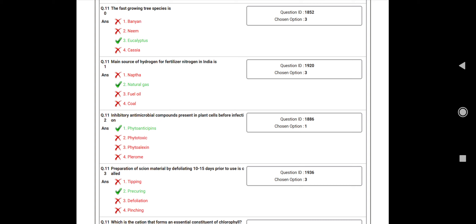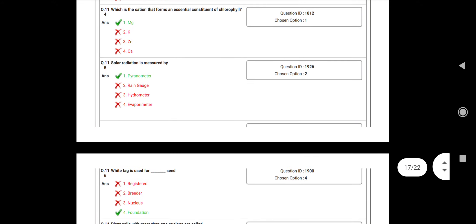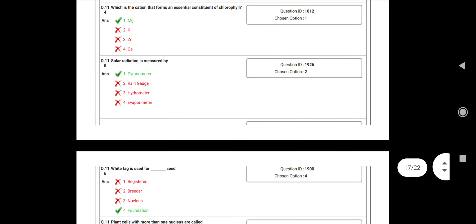Question number 113: Preparation of skin material by defoliating 10 to 15 days prior to use is called? Answer: Procuring. Question number 114: Which is the cation that forms an essential constituent of chlorophyll? Answer: Magnesium. Question number 115: Solar radiation is measured by? Answer: Pyrheliometer. Question number 116: White tag is used for? Answer: Foundation seed.